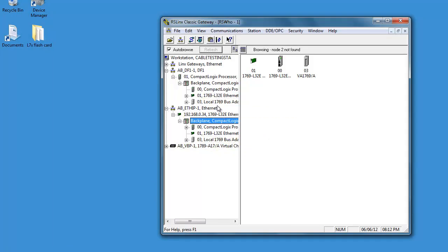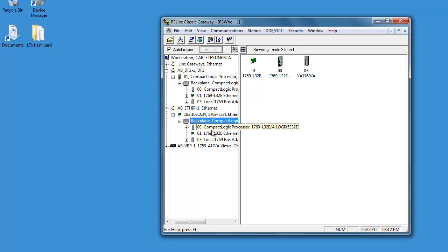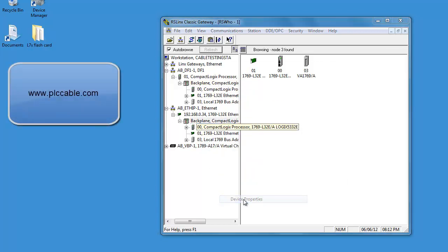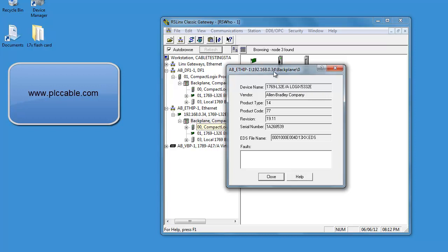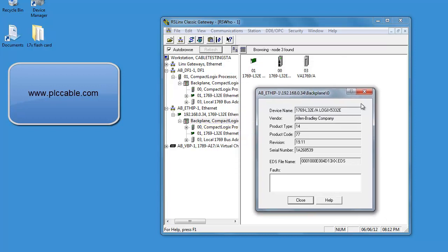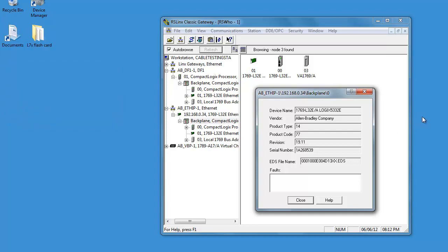Now, when we go to our properties. If you need any more help, let me know. PLCCable.com